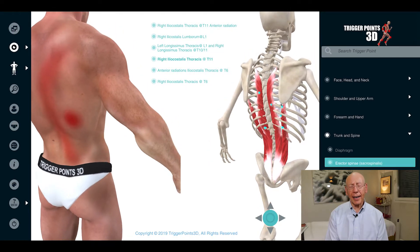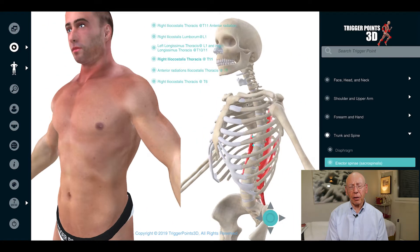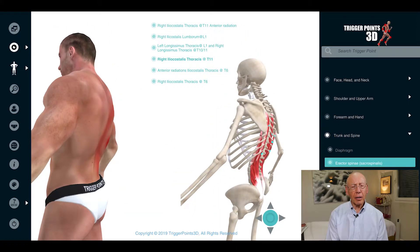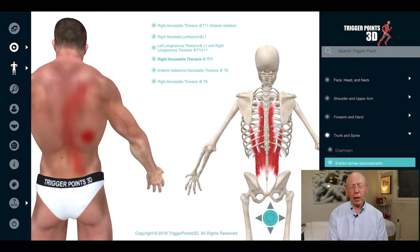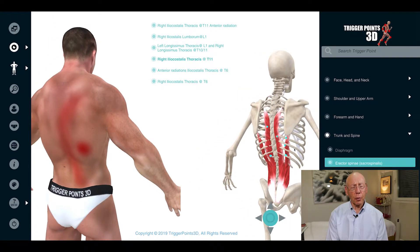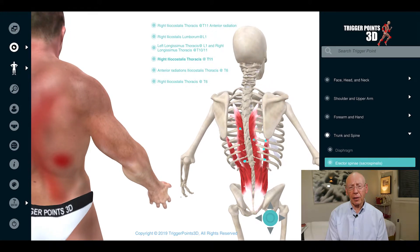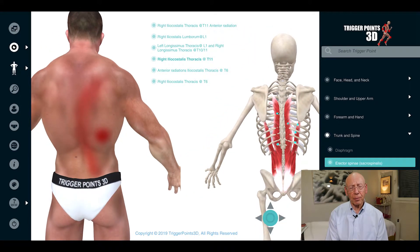From trunk whiplash, for example — recalling that in a rear-end automobile accident, not only does the neck suffer from a whiplash, but the lower lumbar spine can as well, setting up a problem that may be reflected in the longissimus thoracis muscles.